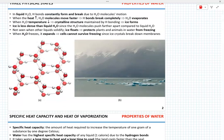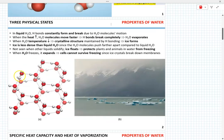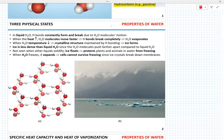Water, like pretty much every other compound, can exist in three physical states: liquid, gas, and solid. In liquid water, hydrogen bonds constantly form and break because of the movement of water molecules.